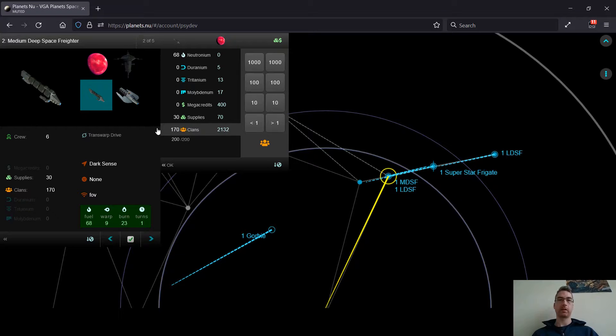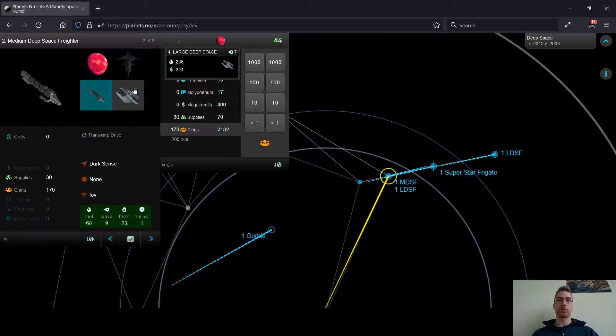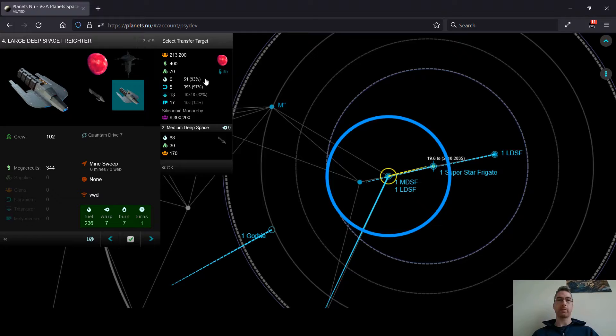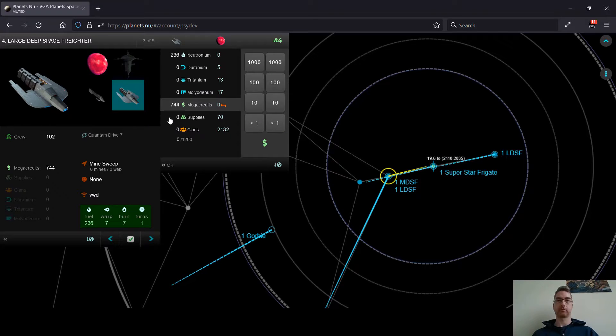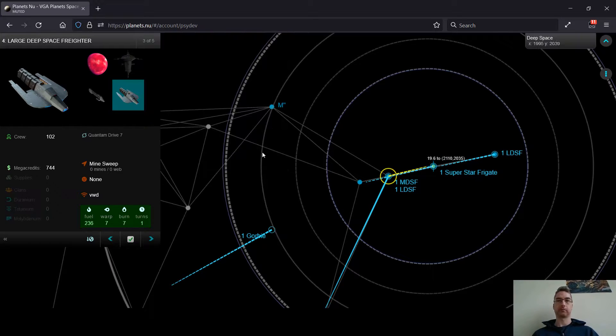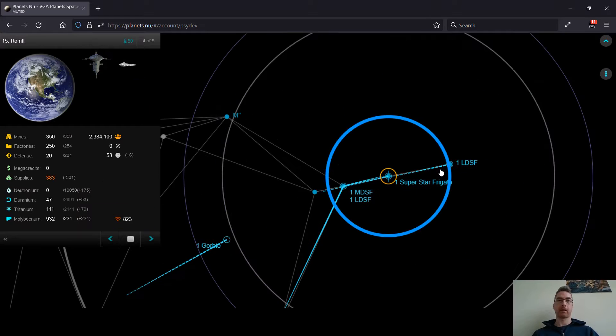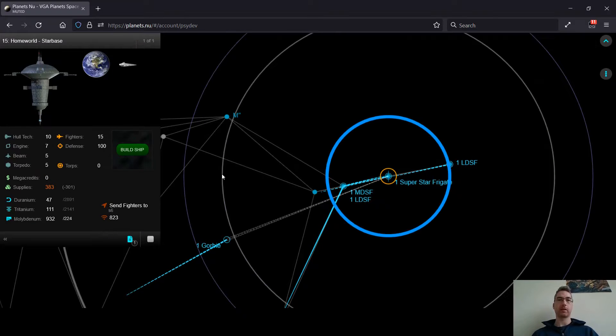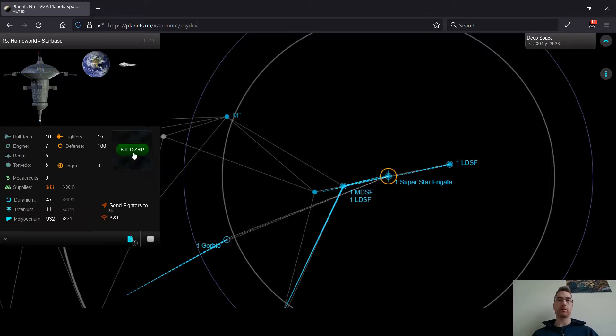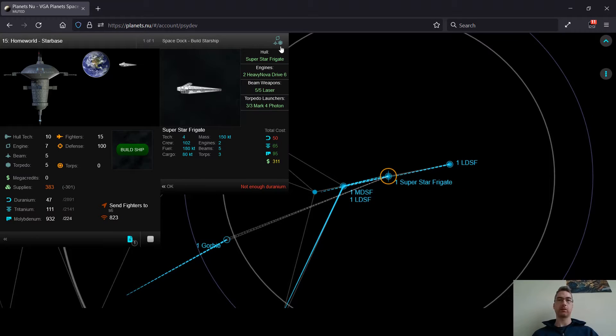So I'm actually going to bring these back instead. So I only have 383 megacredits left, so that doesn't leave me a lot to build a nice ship.